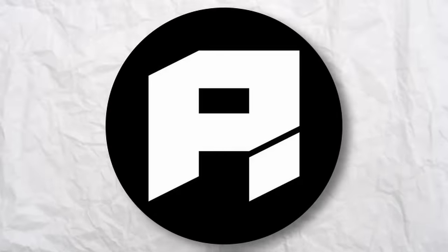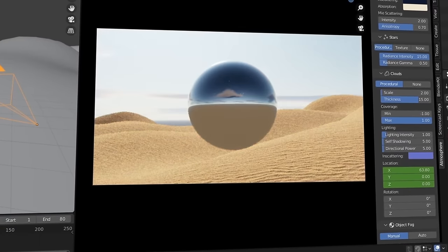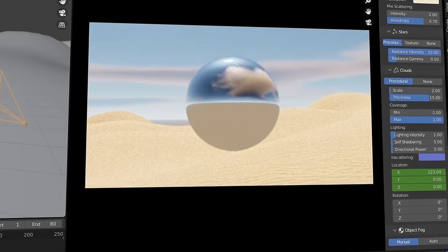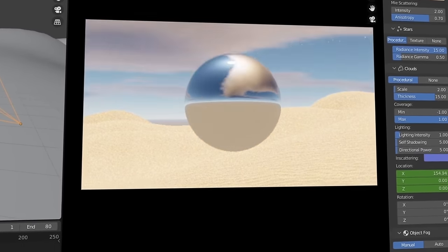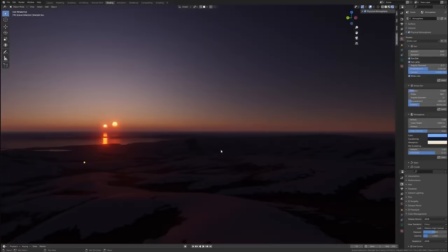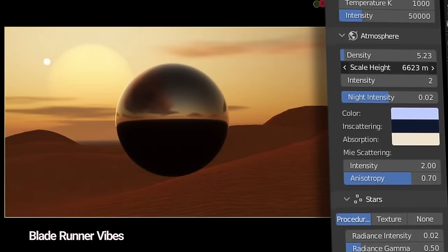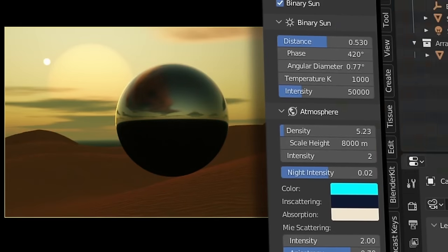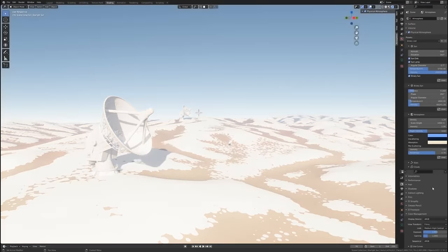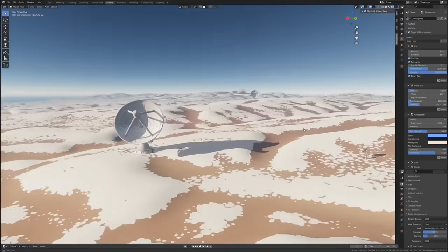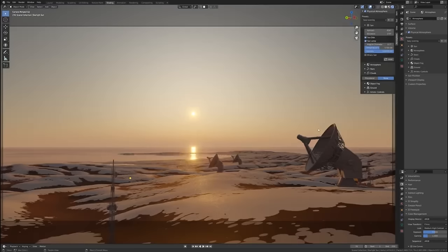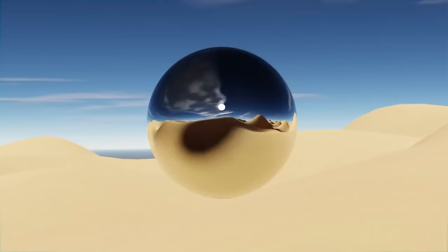Physical Starlight and Atmosphere. This one is a game changer. Instead of loading your trusty HDRI, this add-on allows you to create custom sky textures in a matter of seconds. You can create high-quality, realistic sky environments with tons of options to fine-tune any kind of style you need. It's completely customizable and even comes with some really cool presets to help you get started.